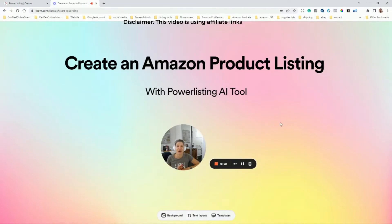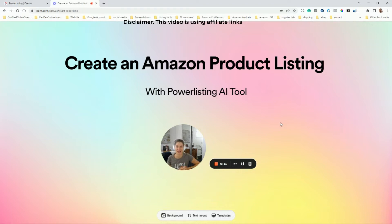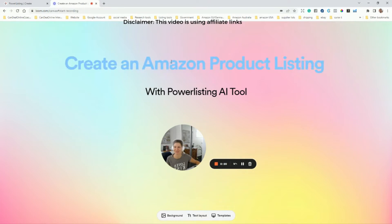Hi, I'm going to show you how to create an Amazon product listing using an AI tool, which can be really helpful when you have no idea how to write copy. So let's check out Power Listing for Merchant Words — a pretty cool tool. I'm going to show you step-by-step how I'm using this tool to create a listing.